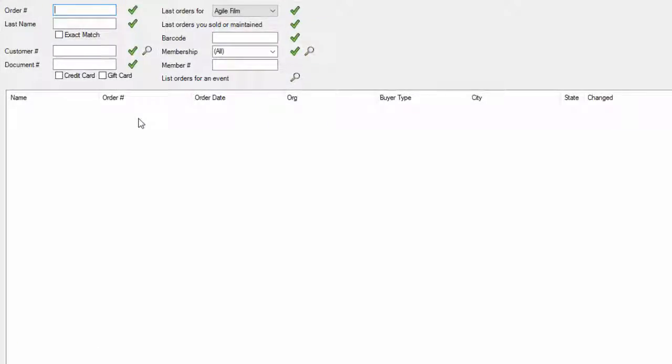You can do this by their order number, last name, the credit card they used for the order, etc. For this purpose, I'm going to pull up the order using an order number.